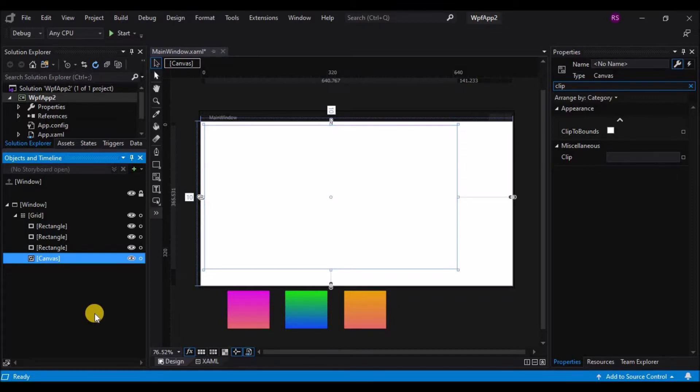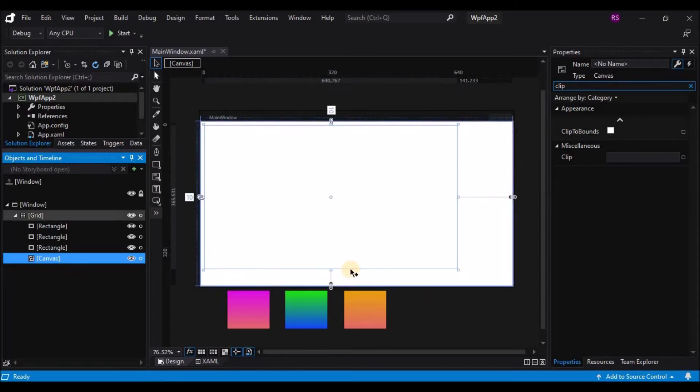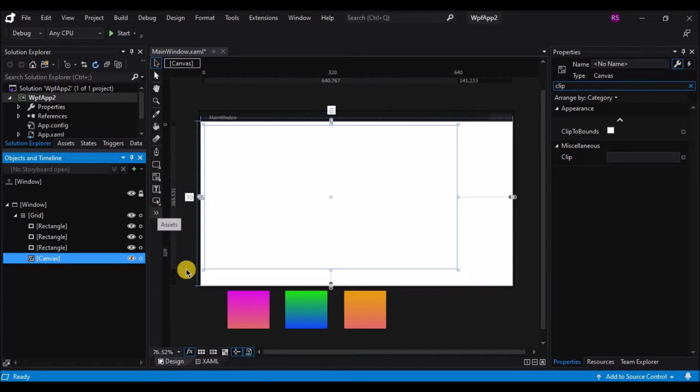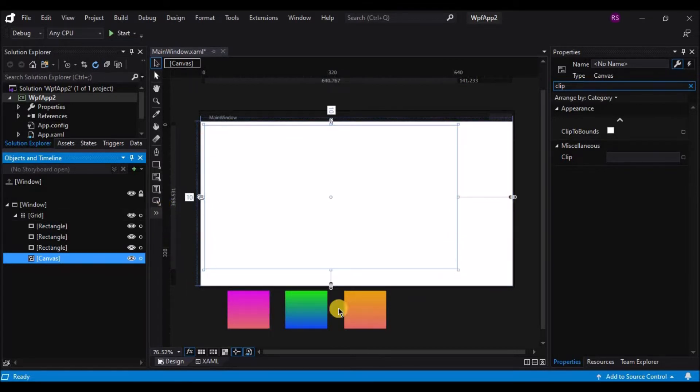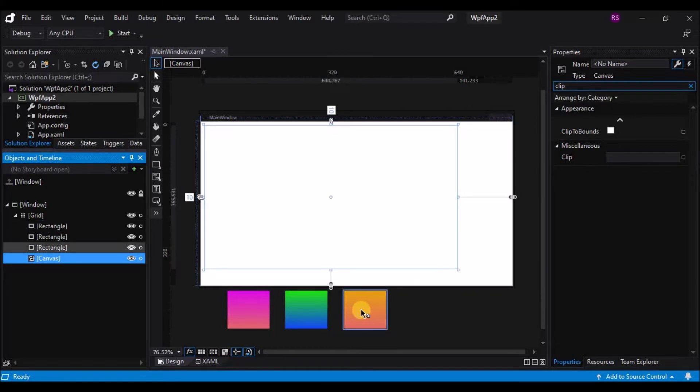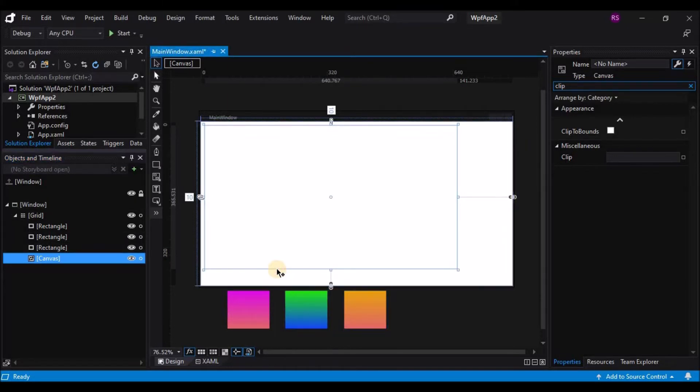The most basic layout container that we have available is the canvas control. So here I have my project window open and I have three controls. The canvas is the control that app designers and UI designers are most familiar with because it's the oldest and most basic control.